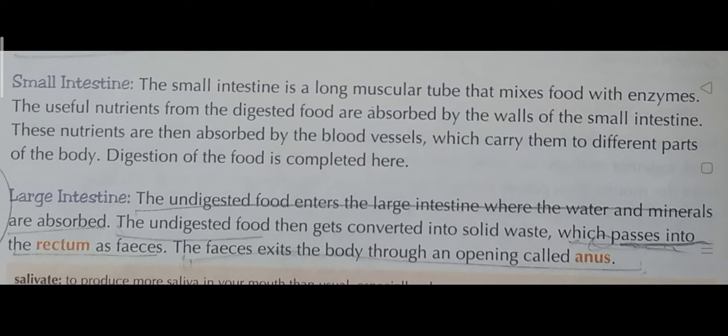Digestion of the food is essentially completed in the small intestine. The small intestine mixes food with enzymes, and many useful nutrients and minerals get digested there. These nutrients are then absorbed by the blood vessels and carried to different parts of the body.